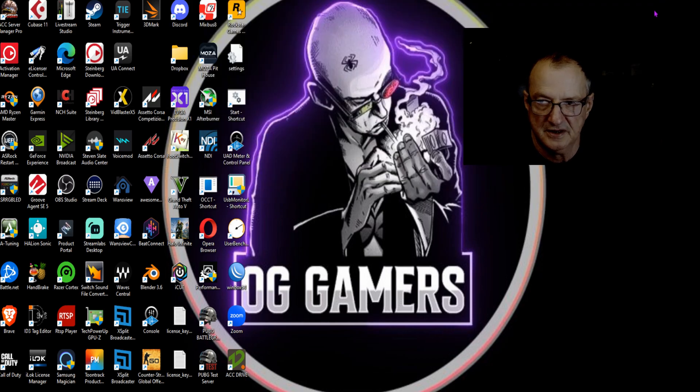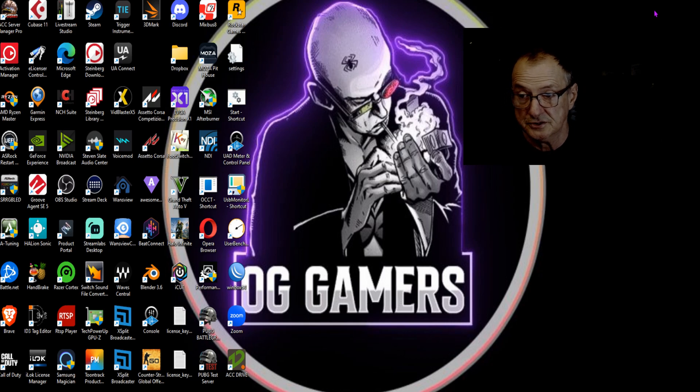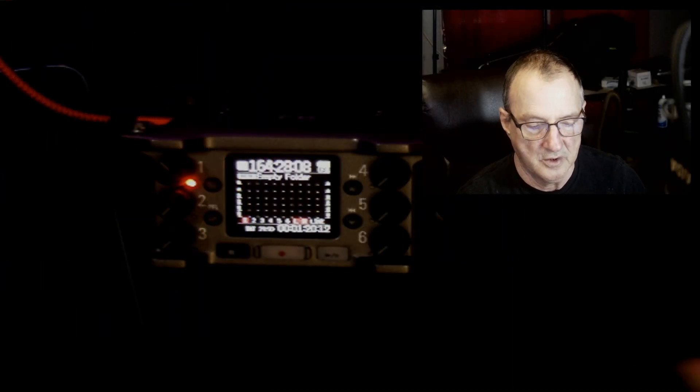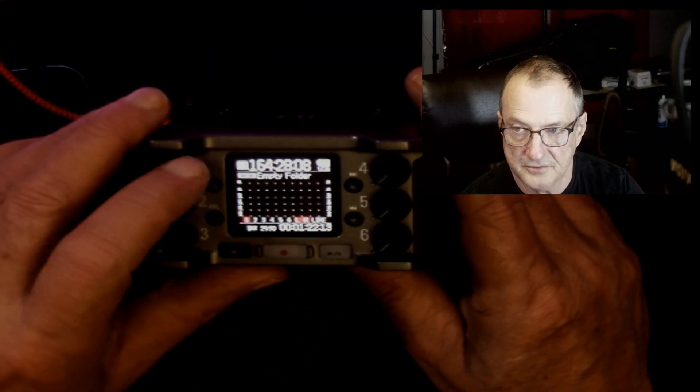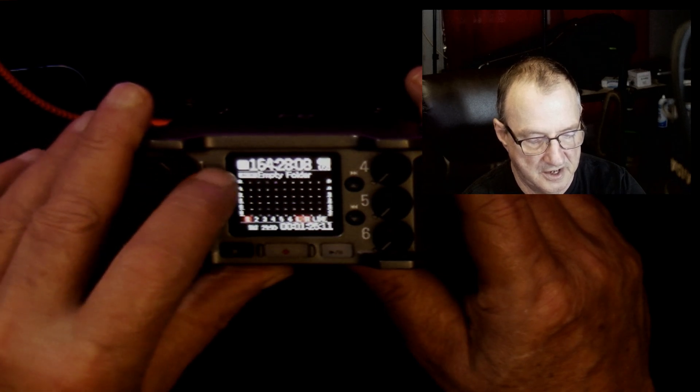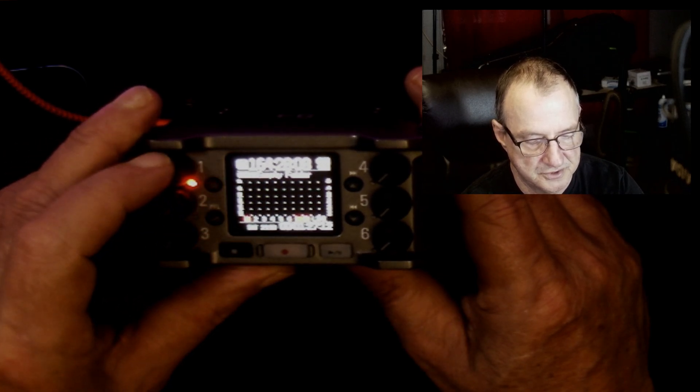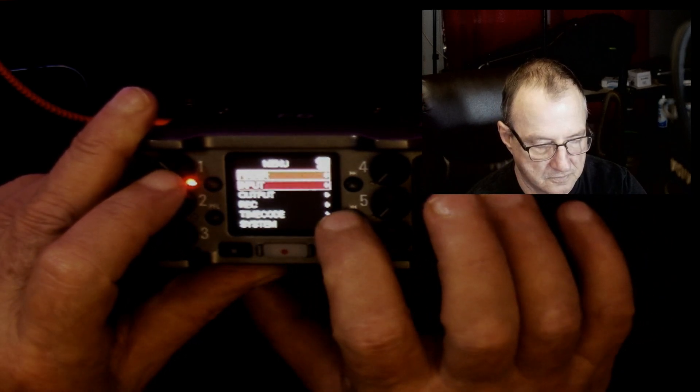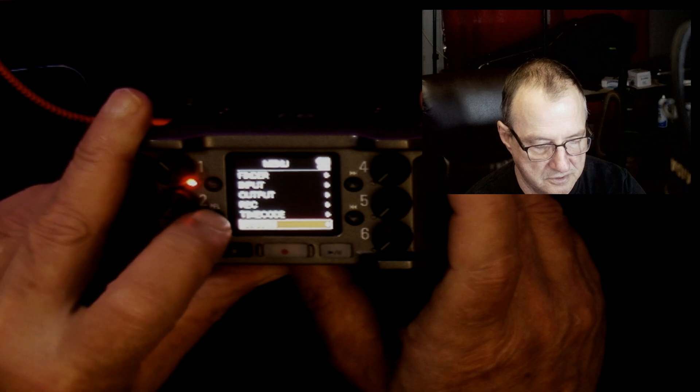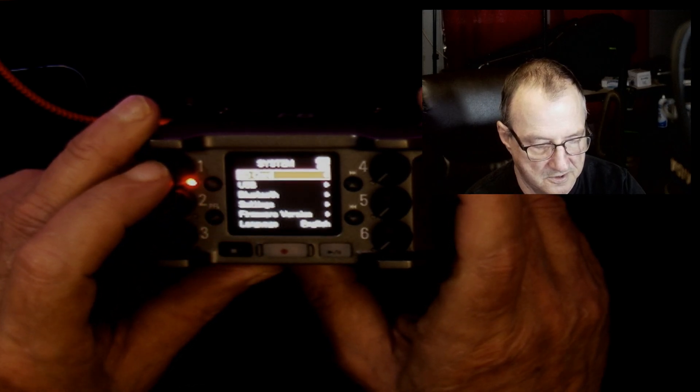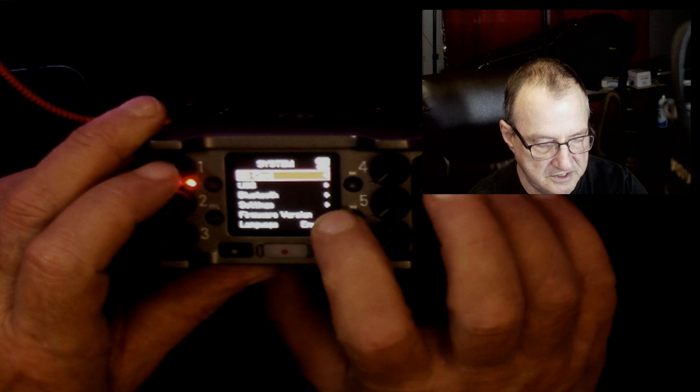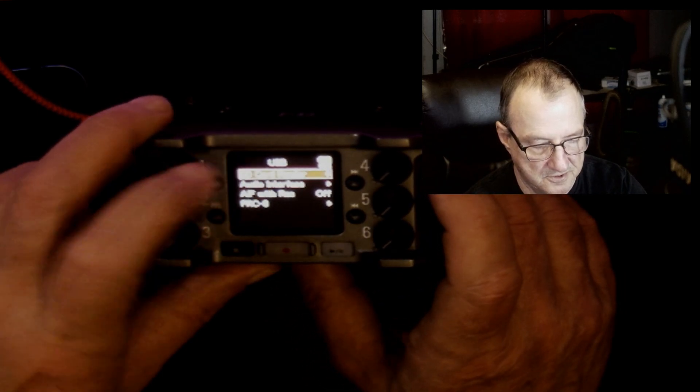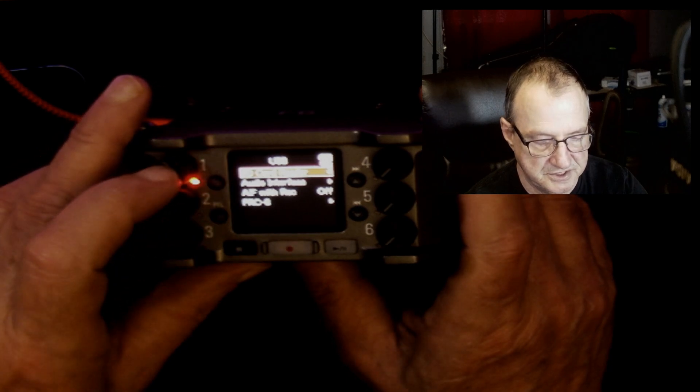Once you have that done, insert the SD card back into the Zoom. If you use a card reader, you can also do it directly through the Zoom using the Zoom as a card reader. We're going to set it up to be the card reader. The way you do that is hit the menu button, come down to System, hit the check button, go to USB, hit the check button, and select SD Card Reader.